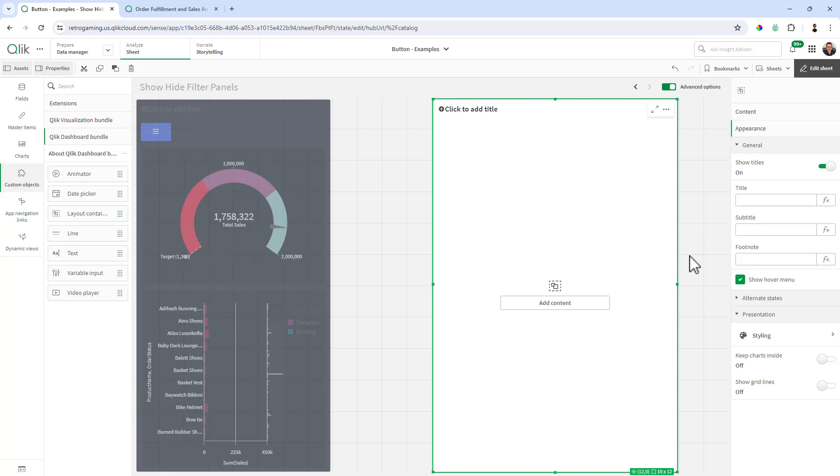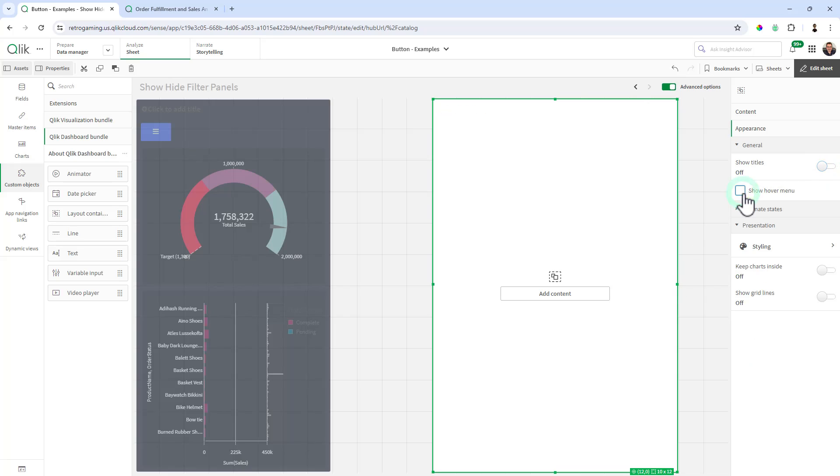And the first thing I like to do is always set up the visualization options within the container, such as, in general, turning off titles, unchecking Show Hover Menu. And then we're going to set a background styling.